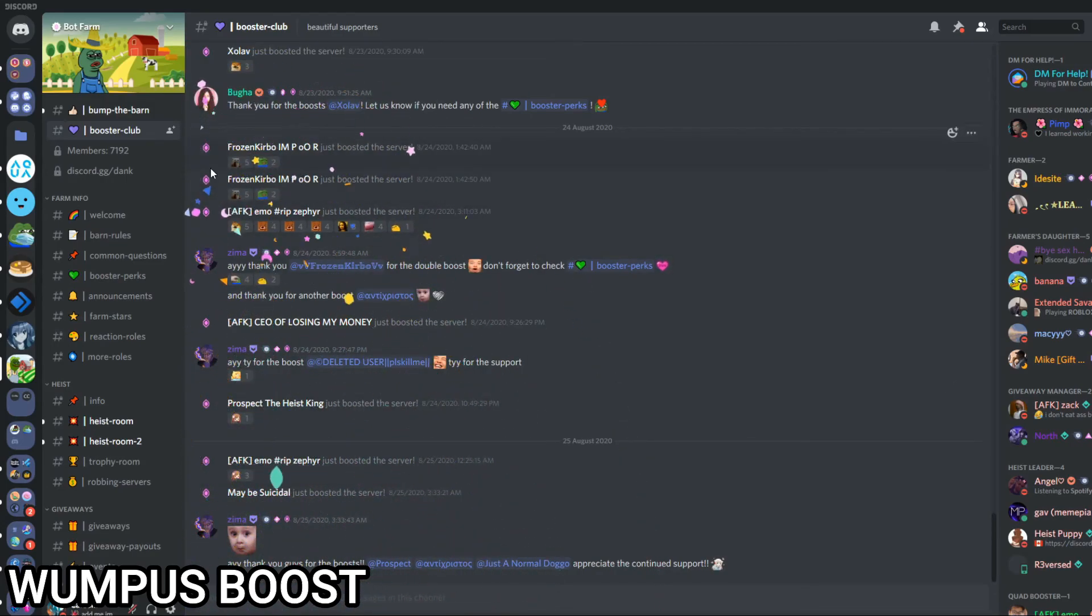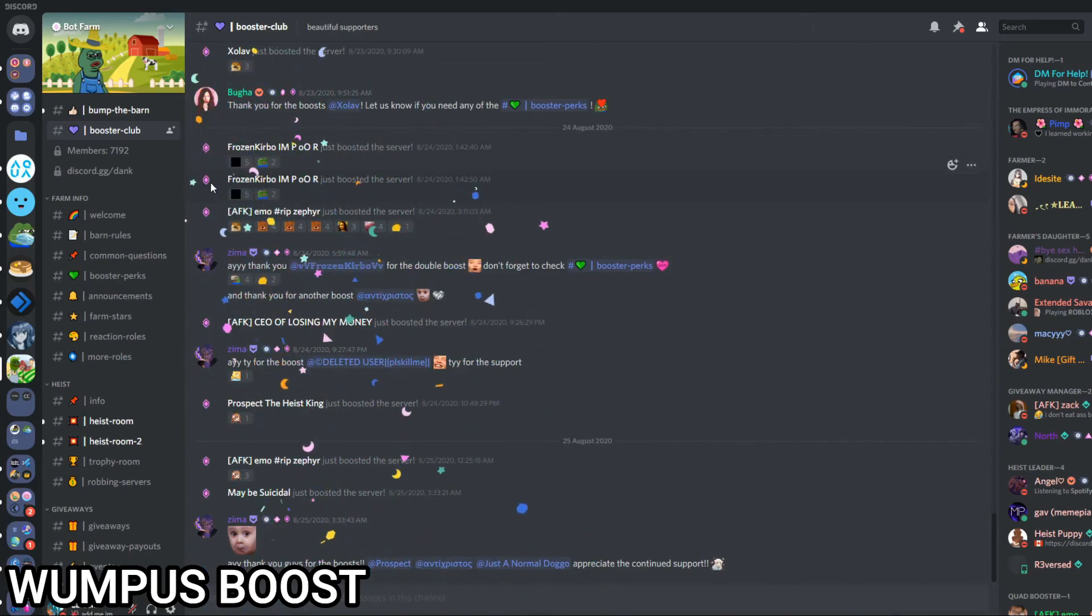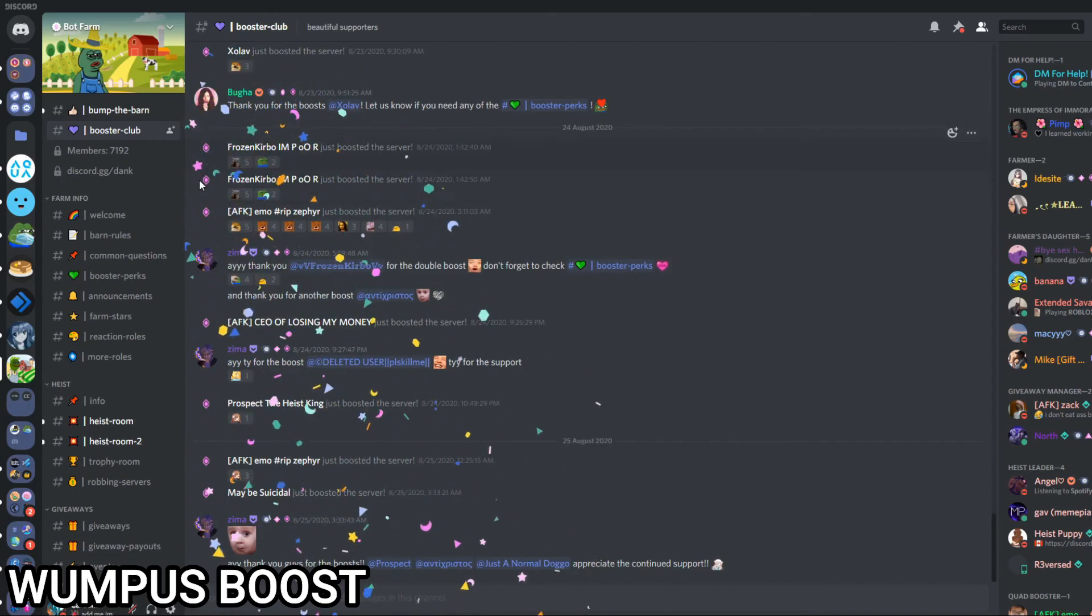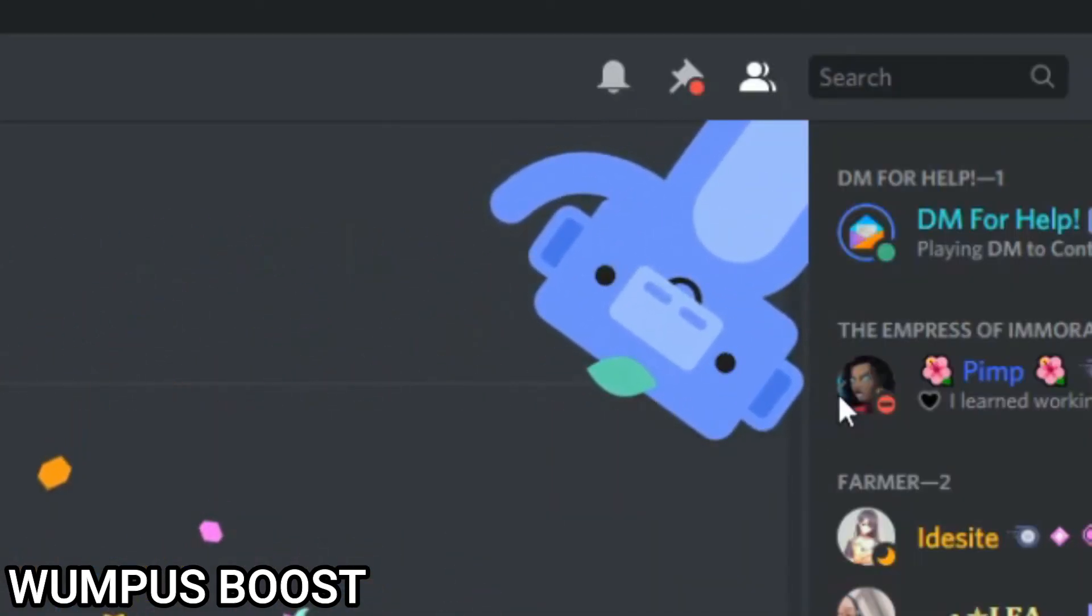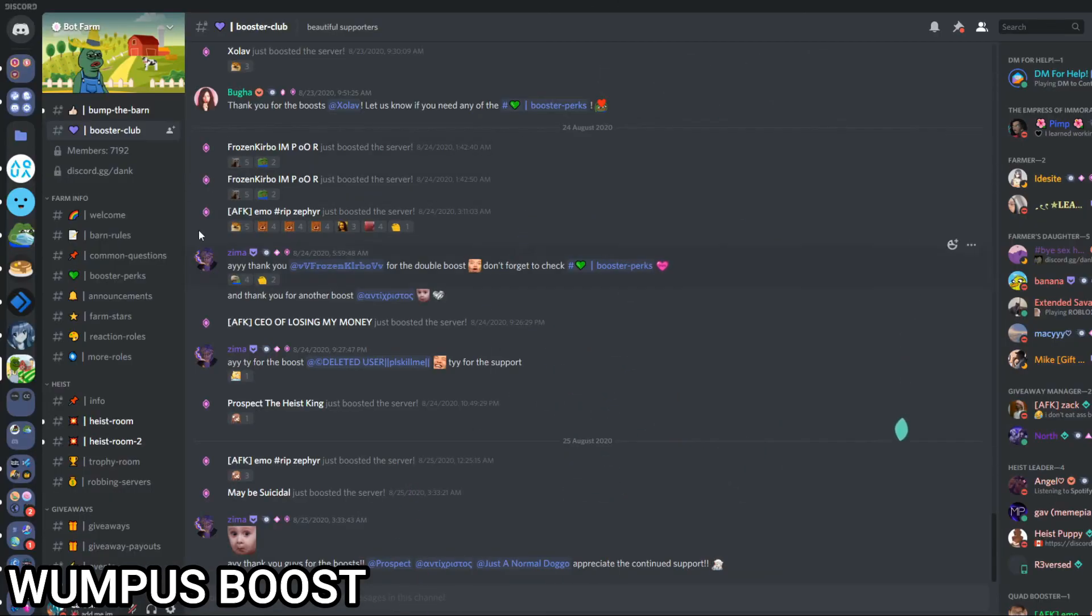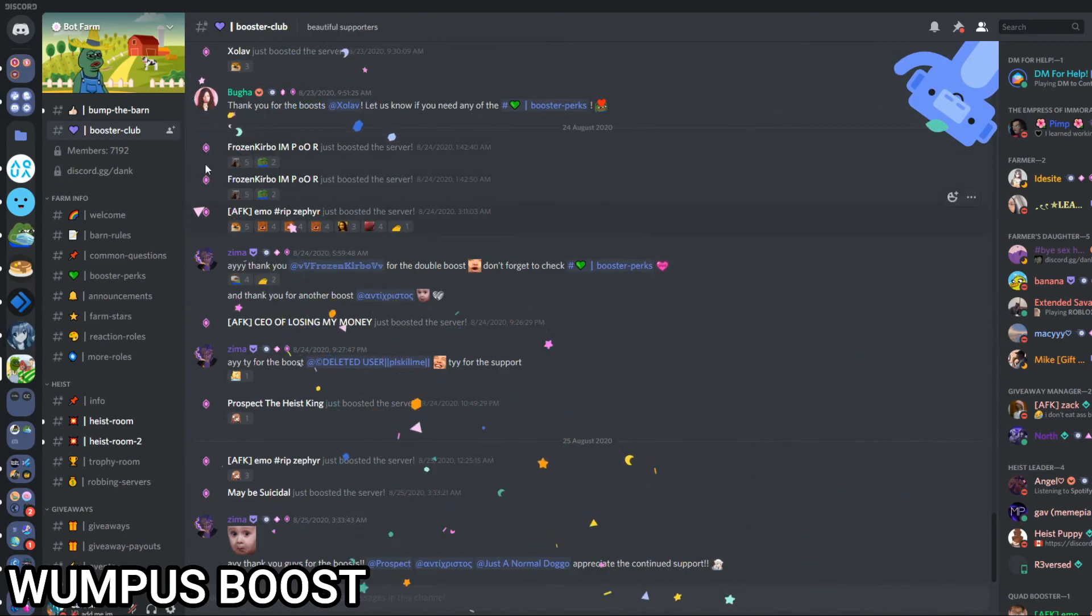He might just appear from the same corner because I have not tested it multiple times yet. There he appeared from that corner this time, so you can get all the different corners.